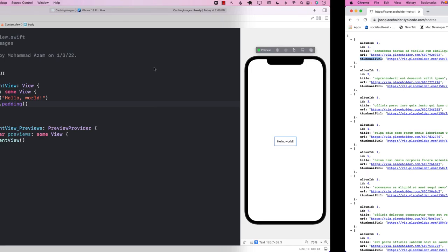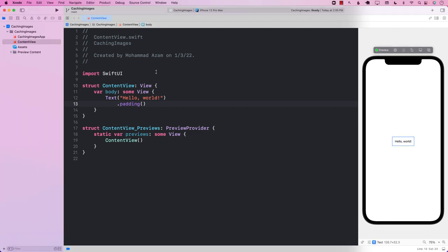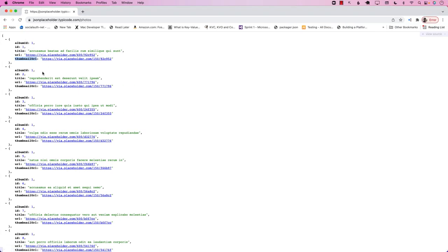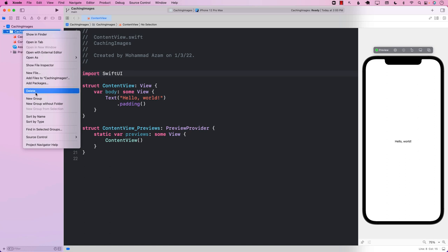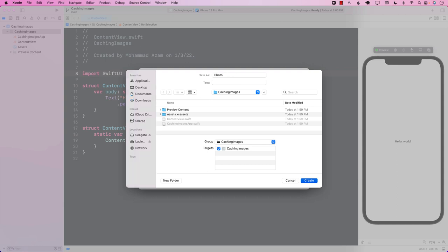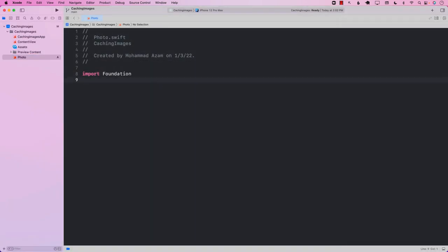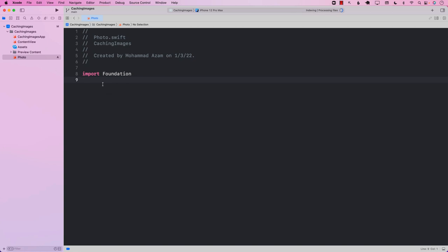Our first task is just to display the images on the screen. For this, we will have to create our service and also some sort of a model that can hold this data. So I'm going to go ahead and add a new file — let's call it Photo. The whole point of adding the Photo file is so that we can create a struct which can be Decodable.